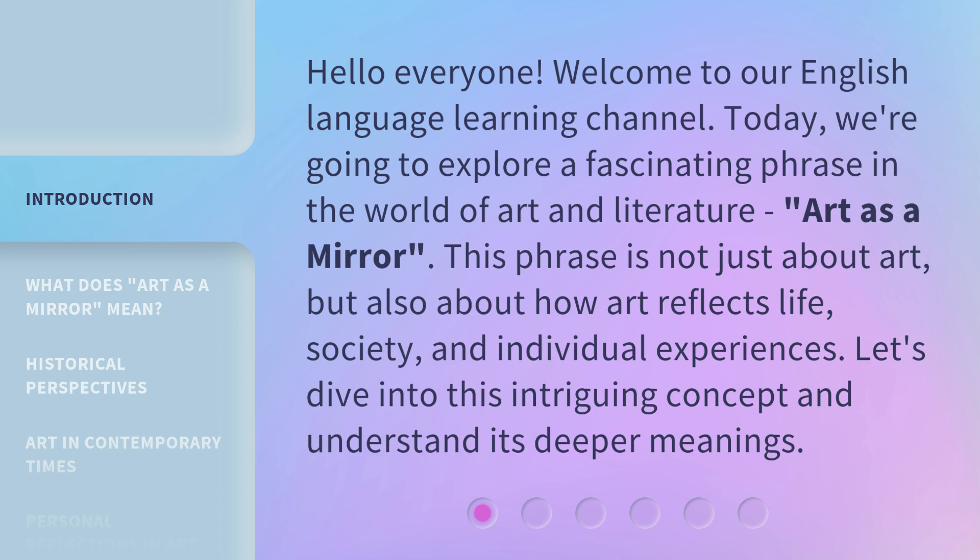This phrase is not just about art, but also about how art reflects life, society, and individual experiences. Let's dive into this intriguing concept and understand its deeper meanings.